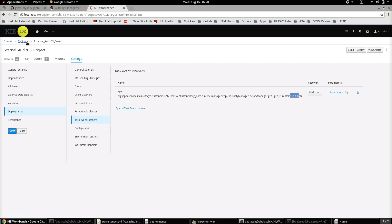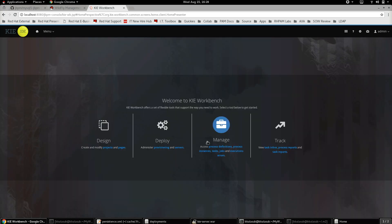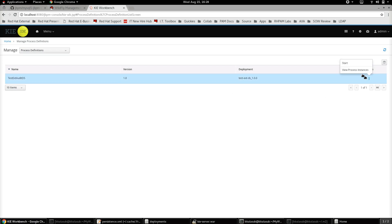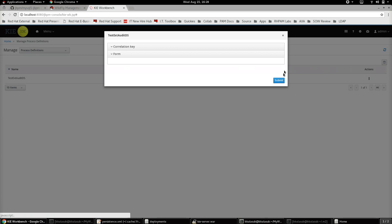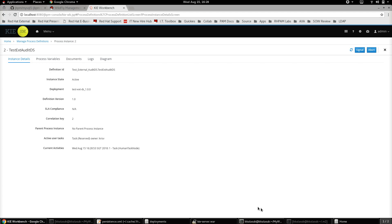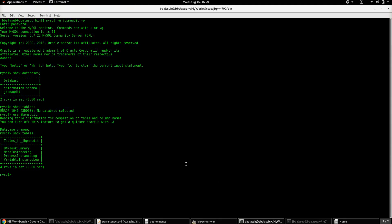Once the deployment is done, go to the Process Definitions page and create a process instance based on this project. Start it and submit it. We can see the process instance has started. Now we can go to the database and verify that the audit data related to this process instance has been logged into the external audit database.